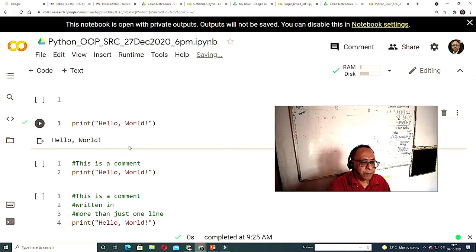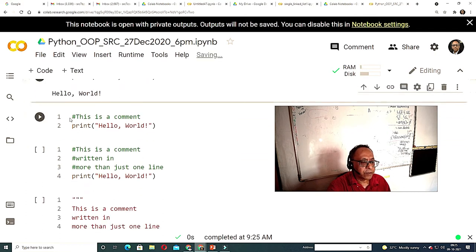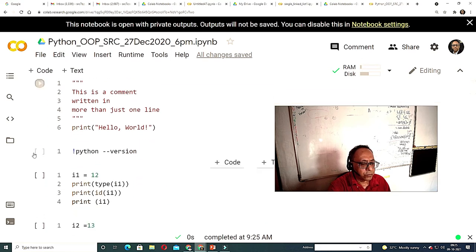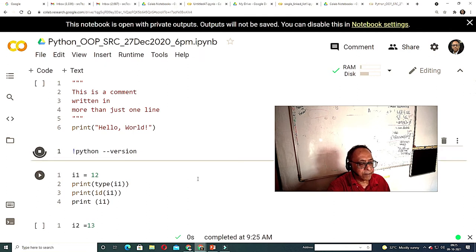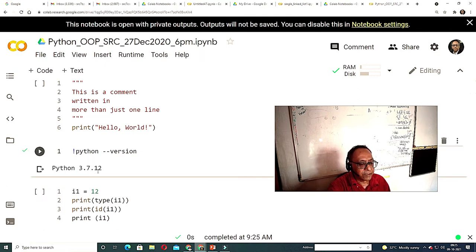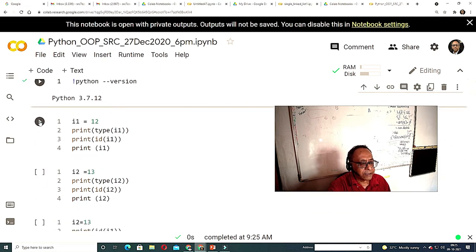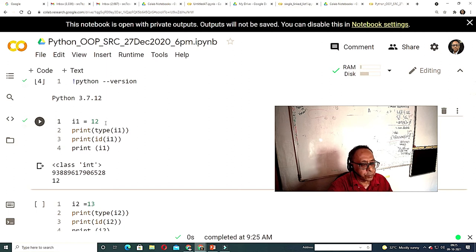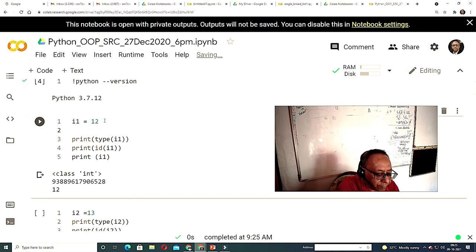This is the hello world command running. You can also check which Python version you are working with. Python has this peculiarity: if you set i1 = 12 and print type(i1), print id(i1), print i1 — and also set i2 = 12 — you can compare their IDs.